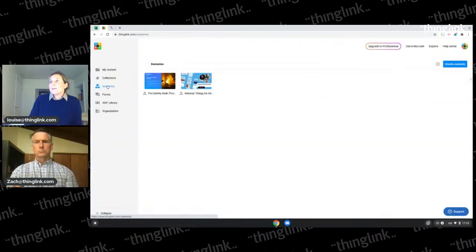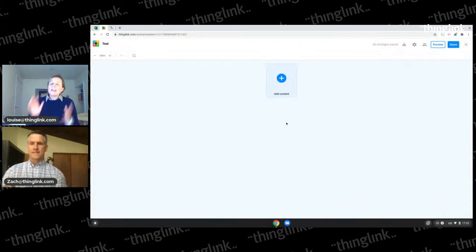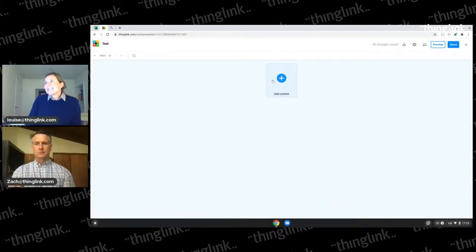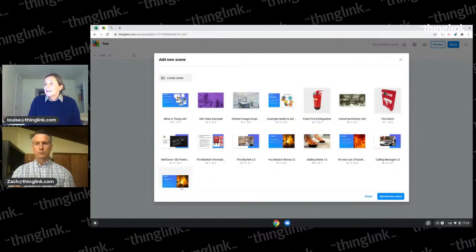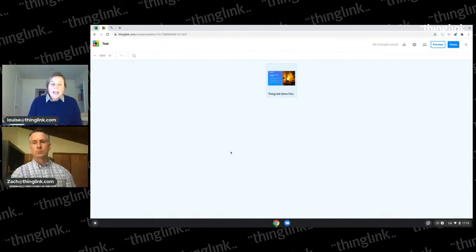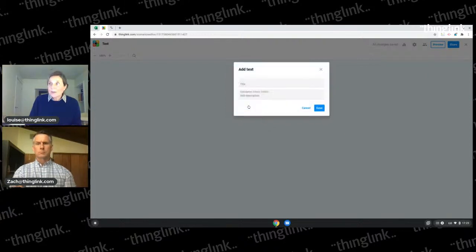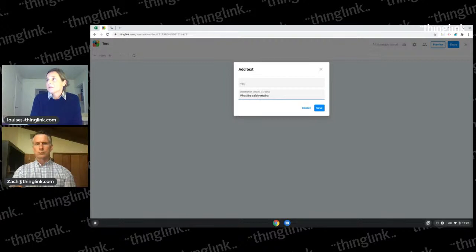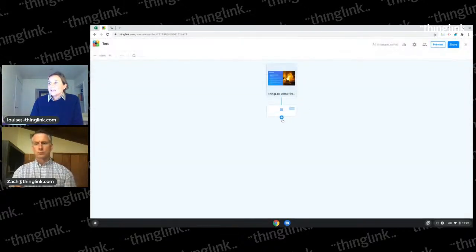I'm going into the Scenario Builder and clicking the blue Create Scenario button. I'll give it a quick name of 'test' and there I have my blank canvas ready to start adding scenes. My first scene I've created is a little introduction about the fire safety training, made with Canva - we have that integration so you can spin up nice infographics. The next thing I'm going to do is add a text block. We call these blocks. I'm going to add in the question 'What fire safety mechanisms can you see?' because I want people to explore the next scene.